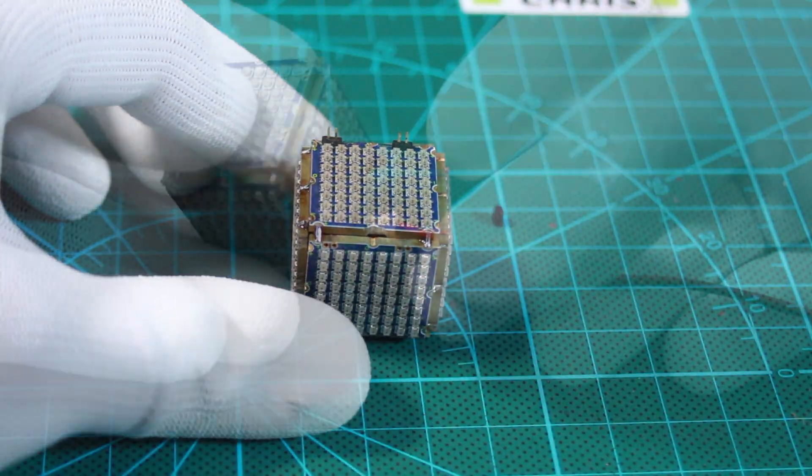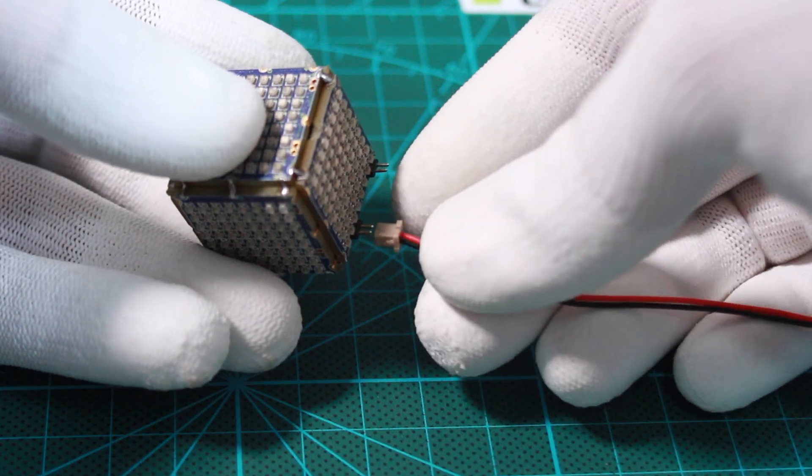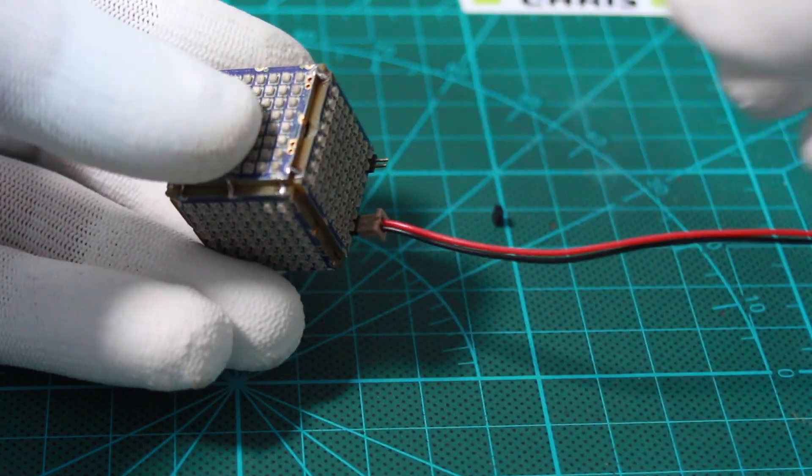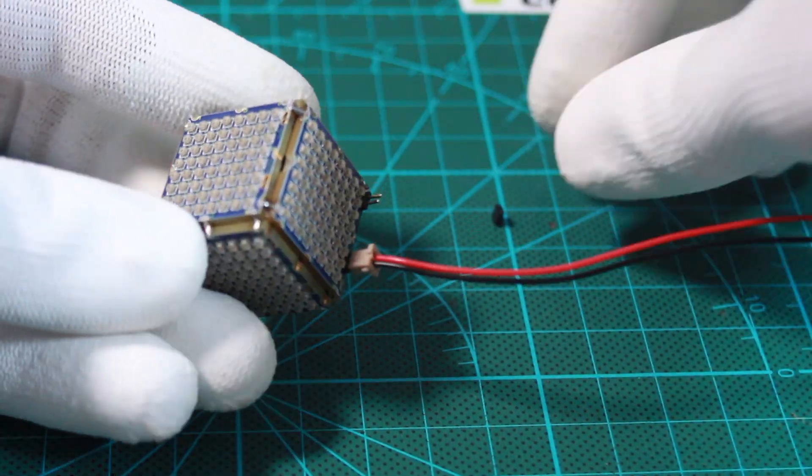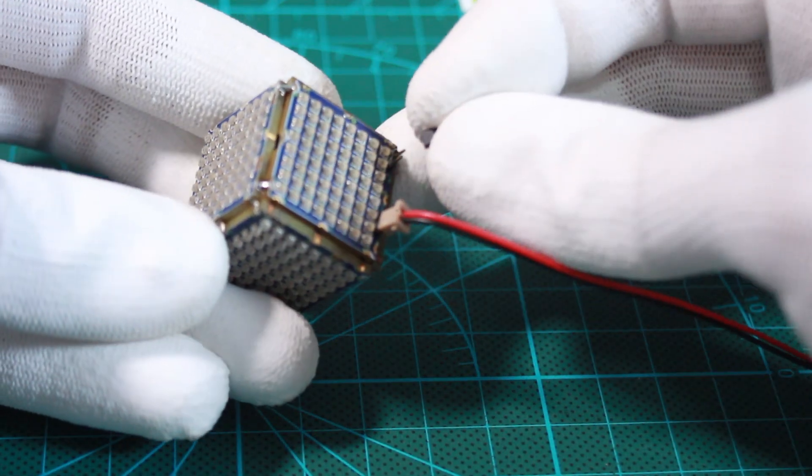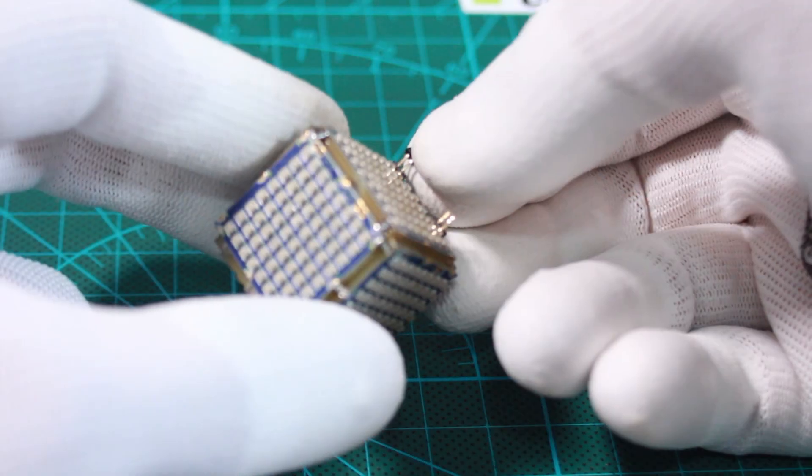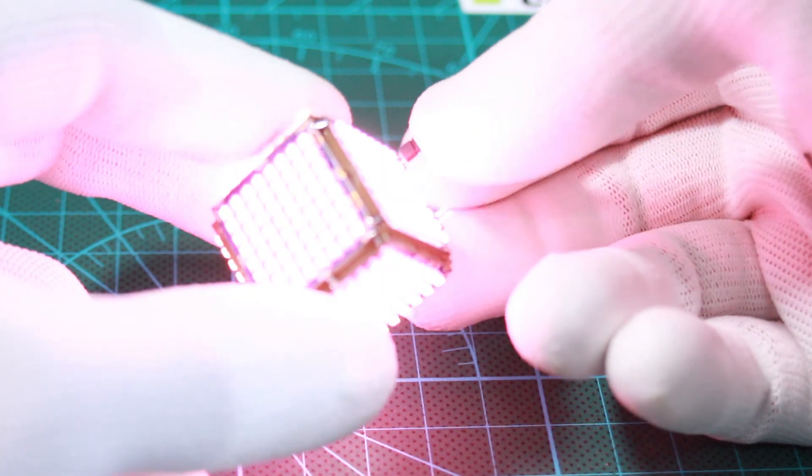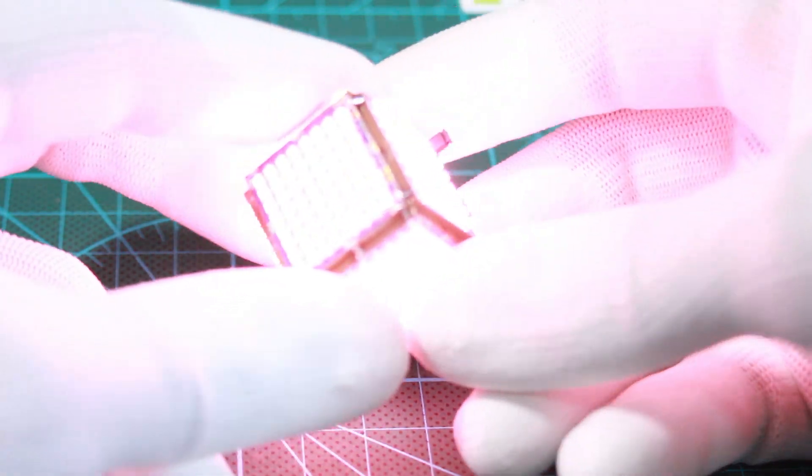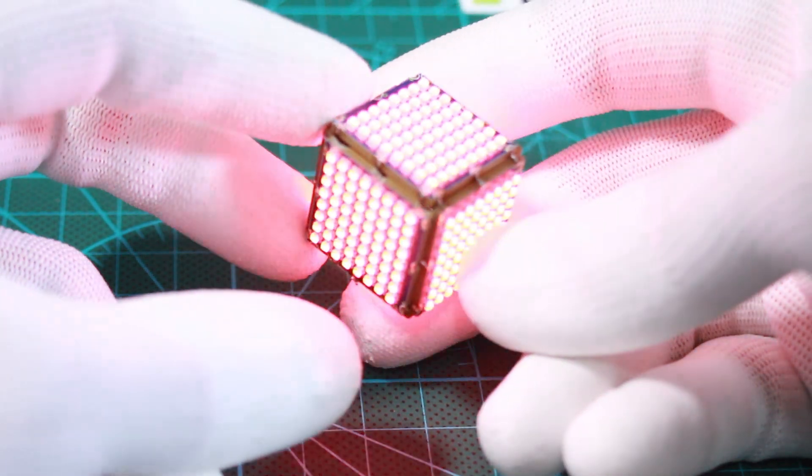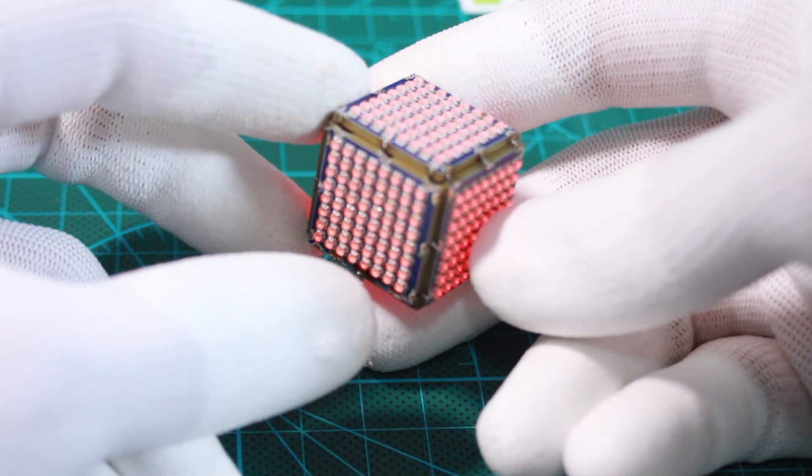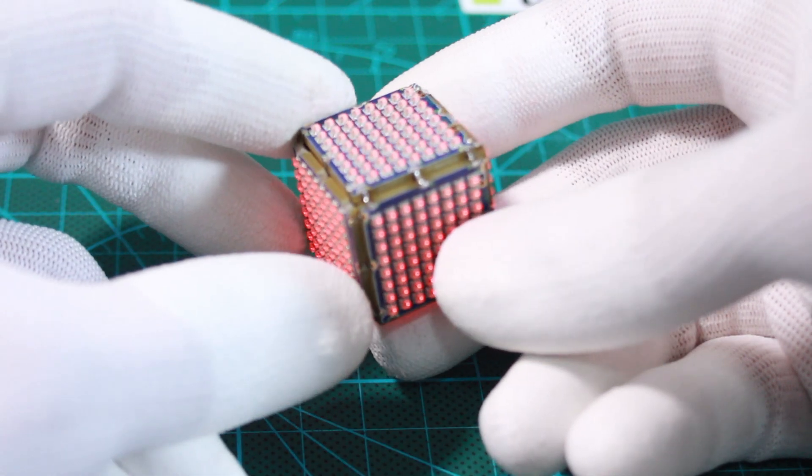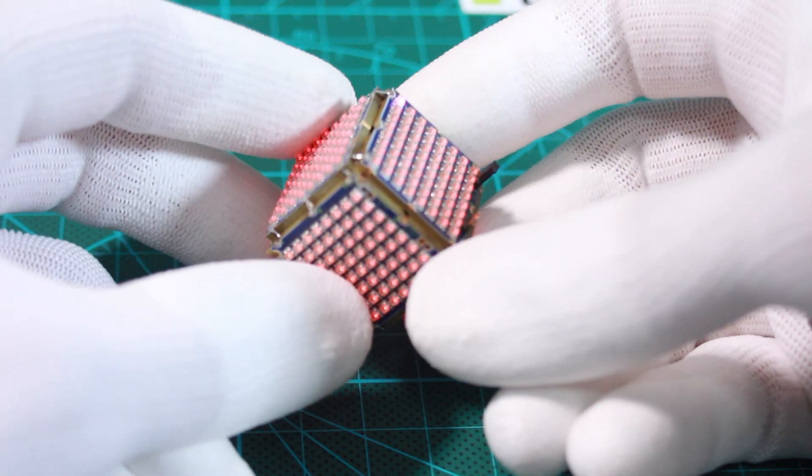After soldering the matrices to form the cube, we are left with two headers, one for battery charging and the other for power on and off. Once the battery was charged, I connected a small jumper to the header to turn on the cube. And here it is, shining brightly.